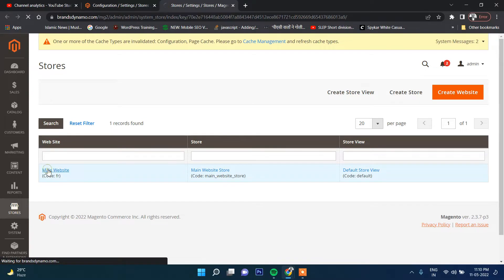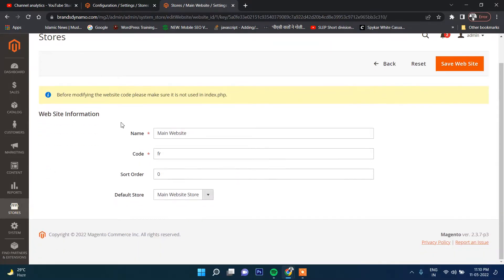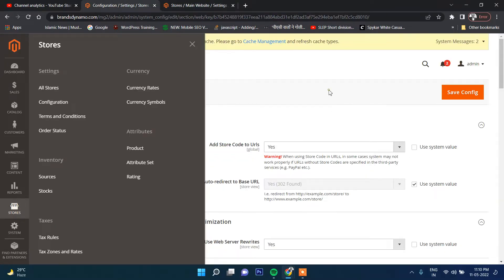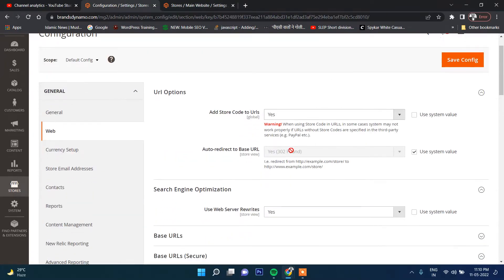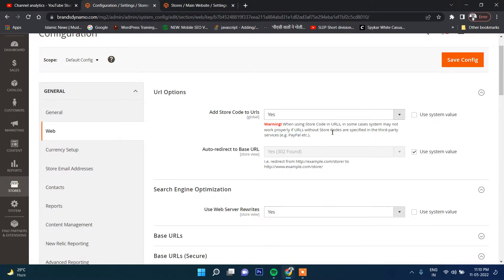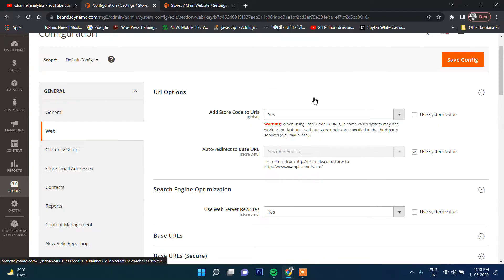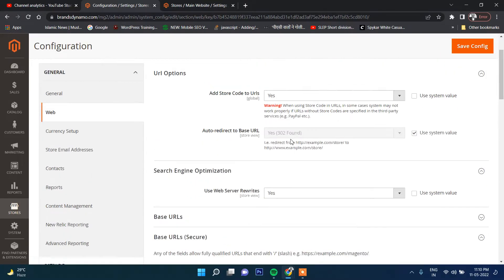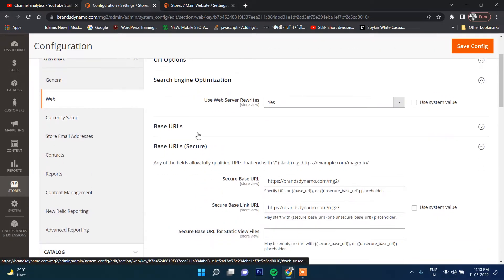If you click on this, there's an option to provide the store code. This store code will be automatically taken here, particularly when you're making payments through third-party plugins like PayPal, so the store code will go there making it easier to detect from which website the payment has been made.